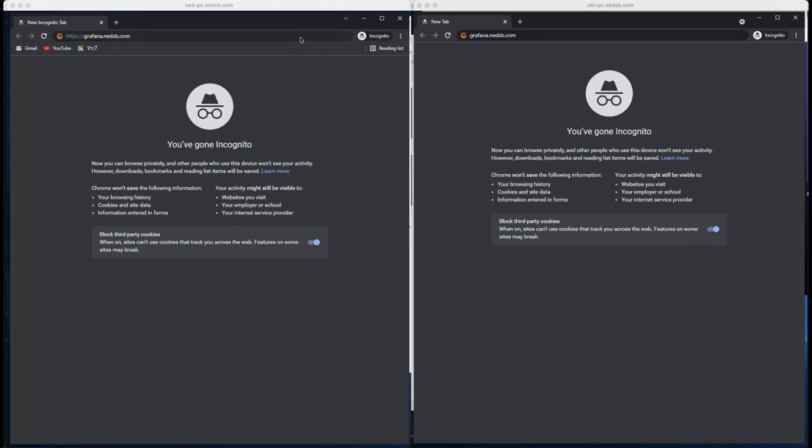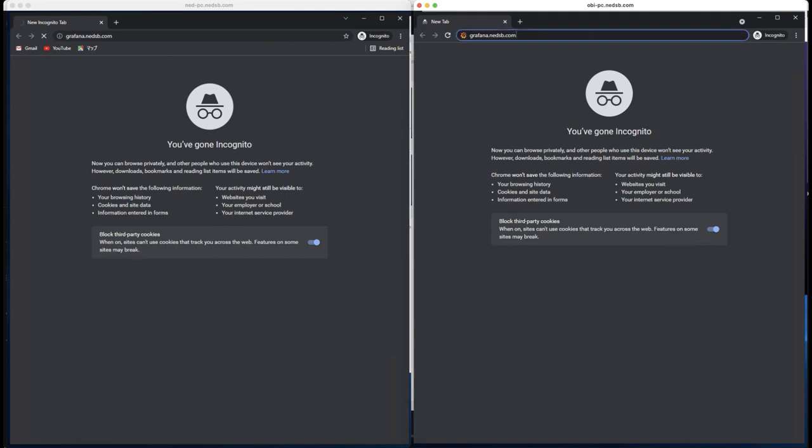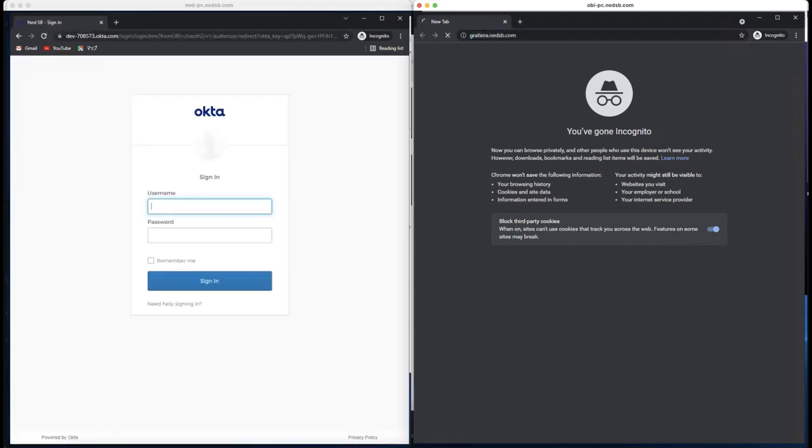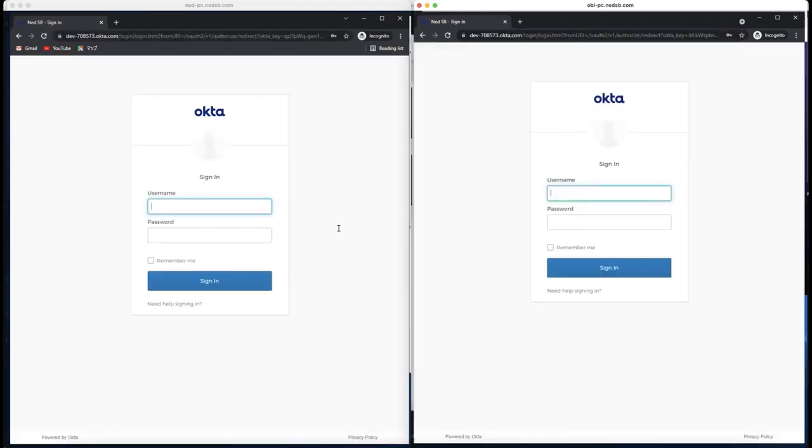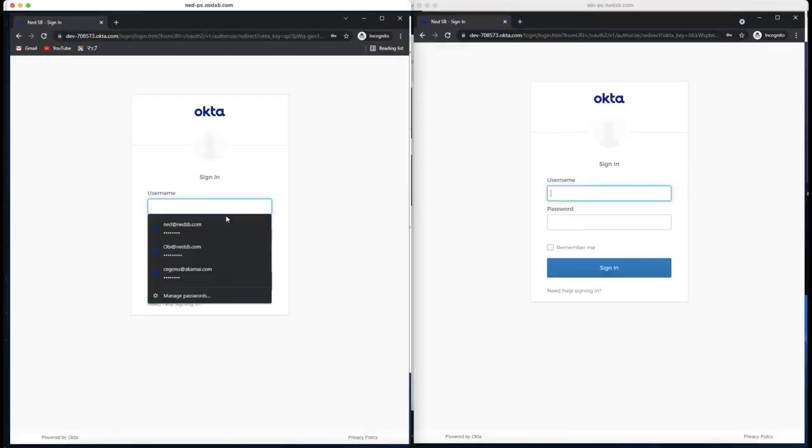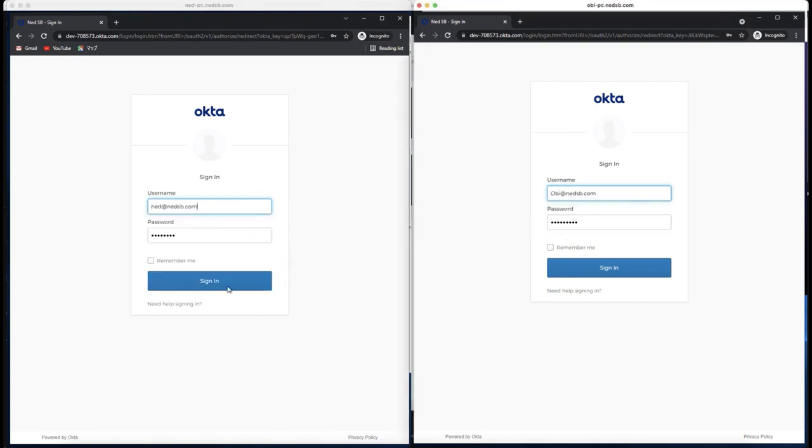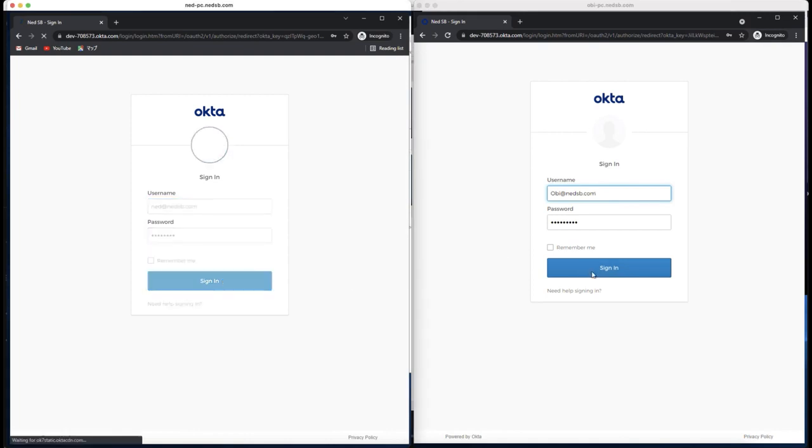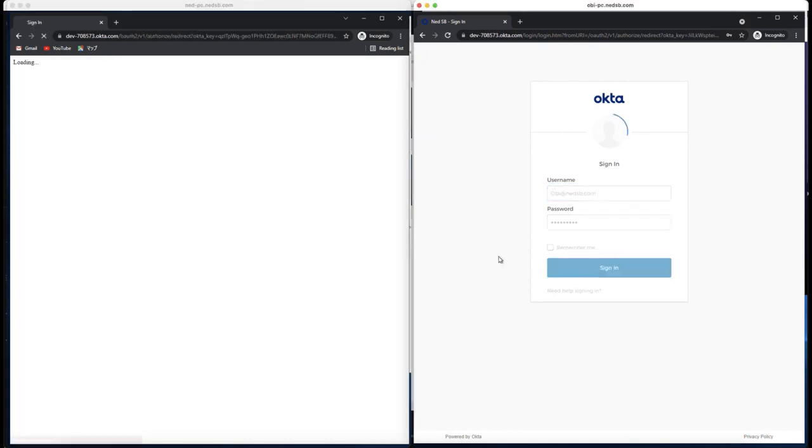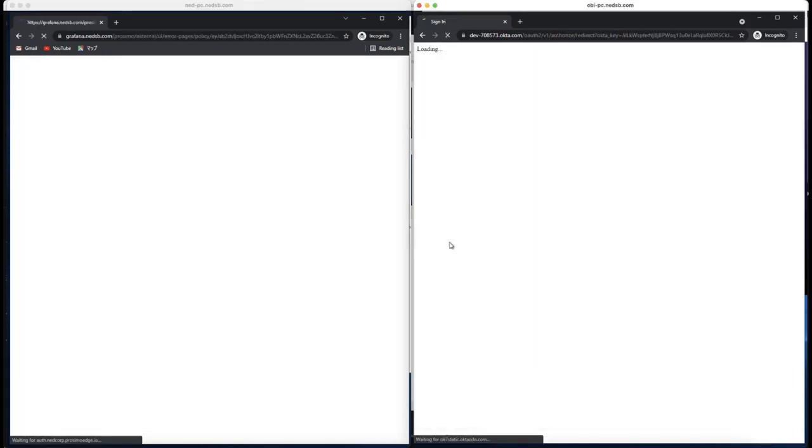Both of them want to access Grafana. Let's go ahead and access it using the Chrome browser as you can see on either side. Both of them get redirected to Okta for identity verification as expected.